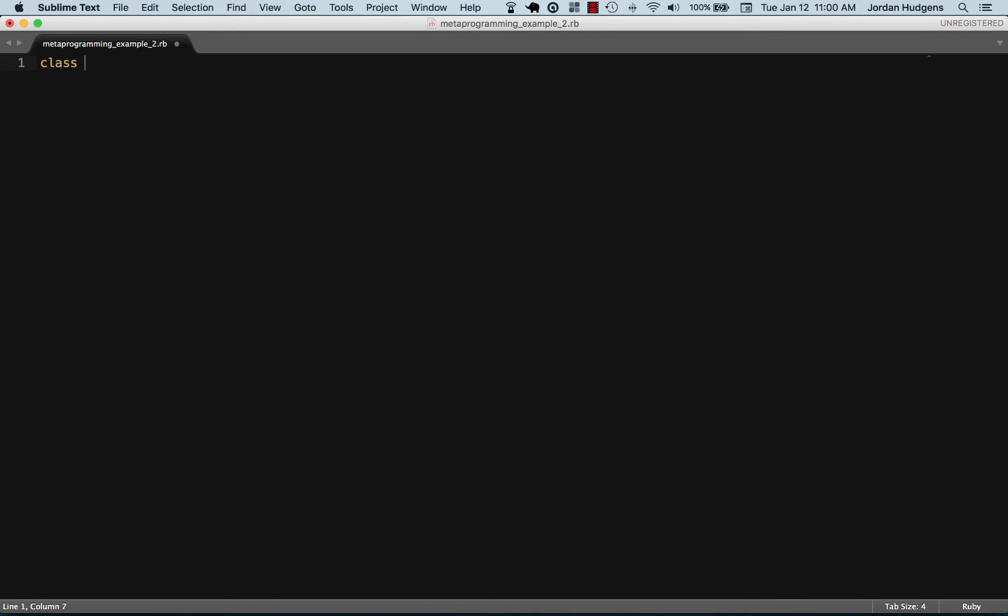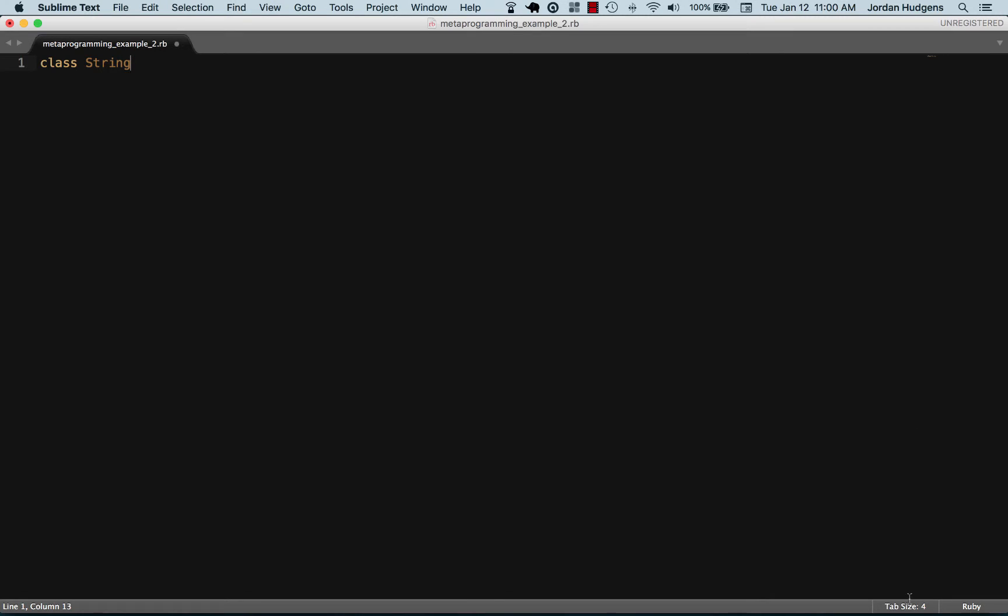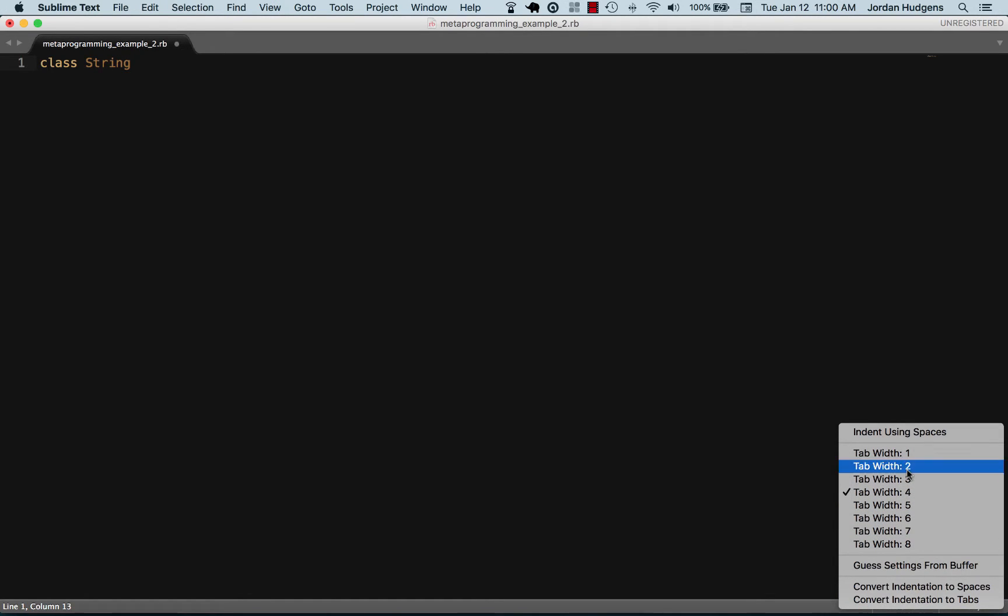I'm going to redeclare the string class. Keep in mind, I'm not creating class string from scratch because this is a Ruby program. You already have access to the string class.